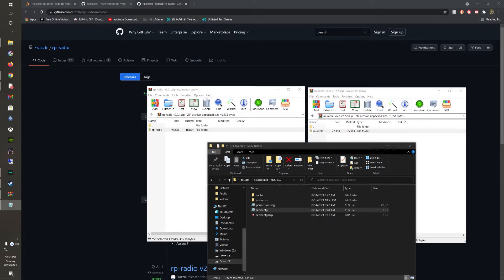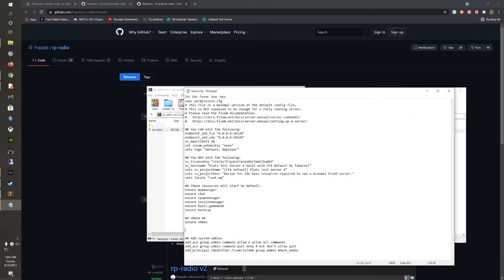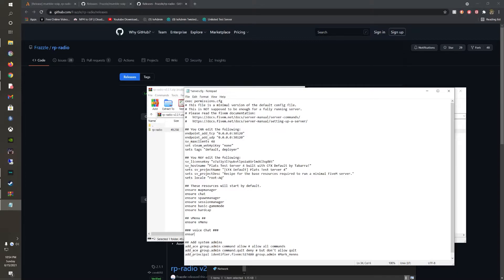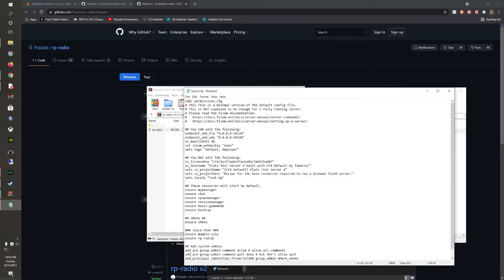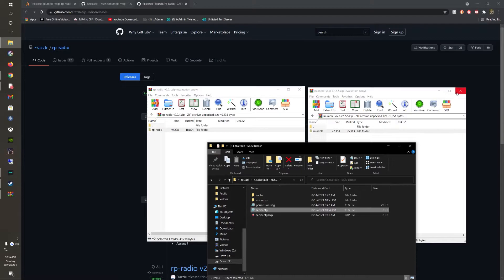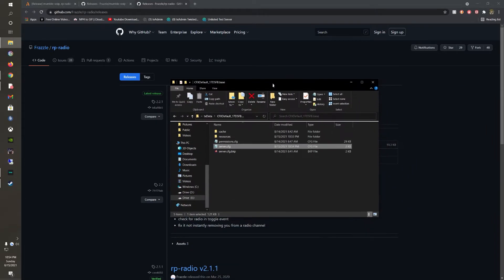And then open up your server.cfg. Then just make a thing here like voice chat. Just do ensure or start depending on how your server is set up. And RP radio. Go ahead and save that. You can close both of these now and we're going to open up our server.